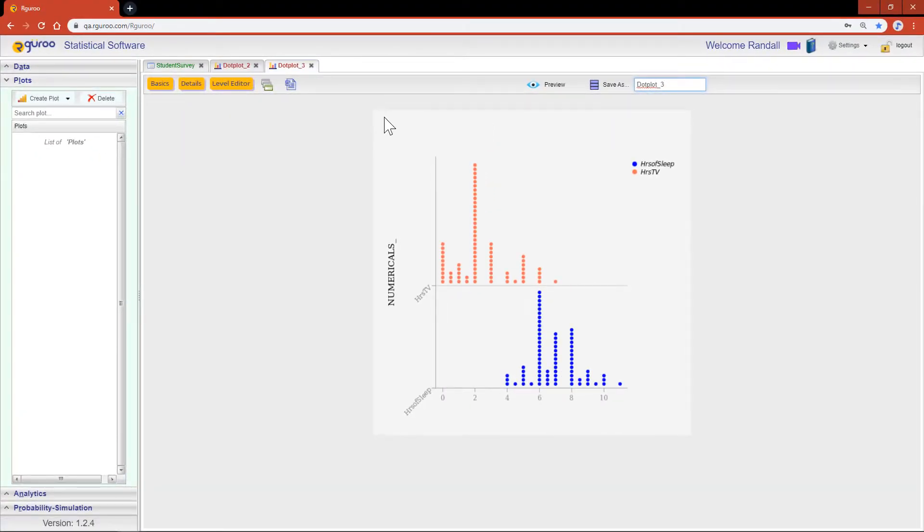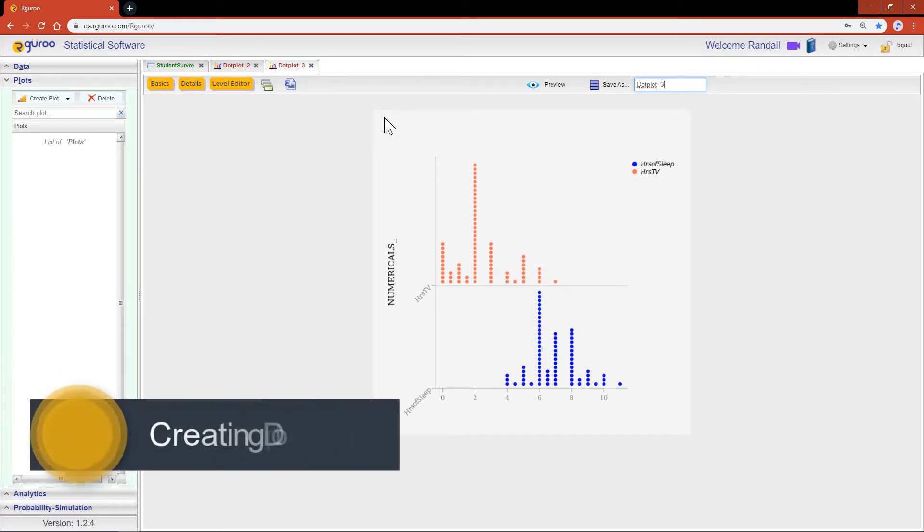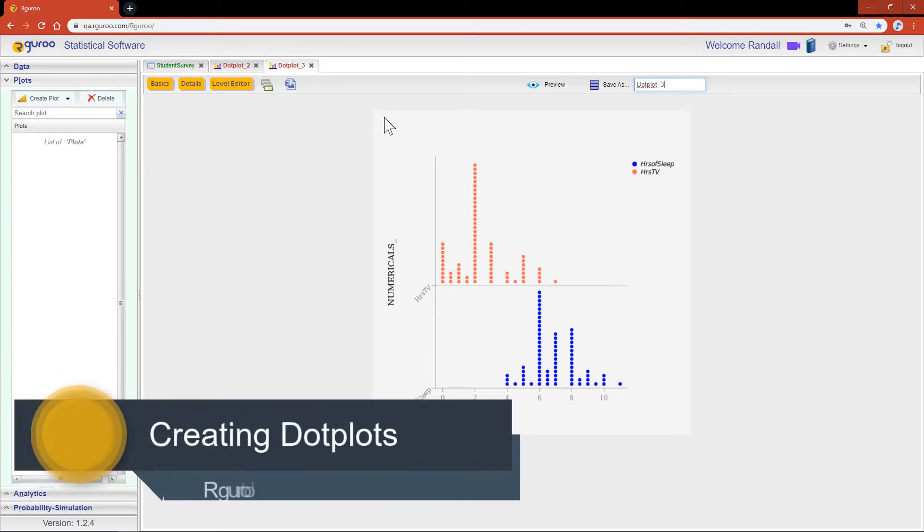If you would like further details and examples on how to create dot plots, we encourage you to reference the chapter creating dot plots from our user guidebook.